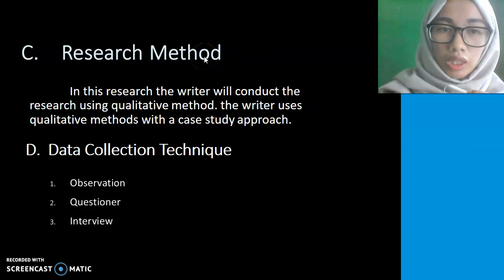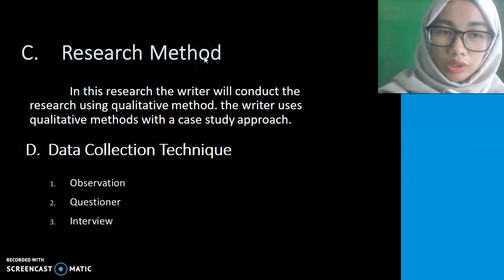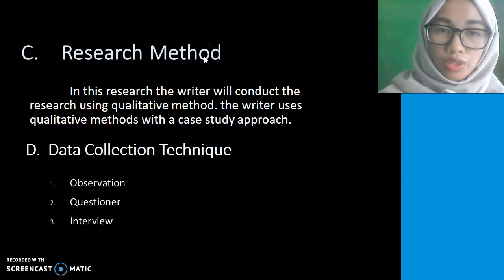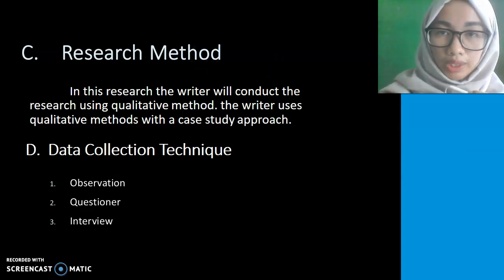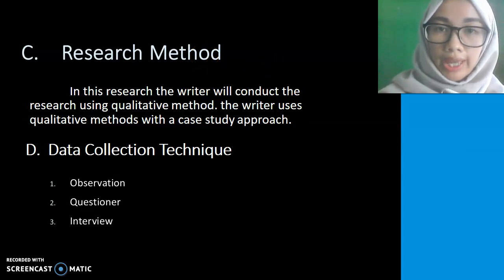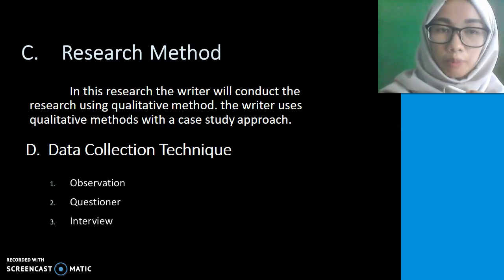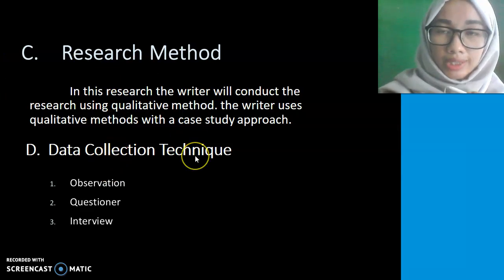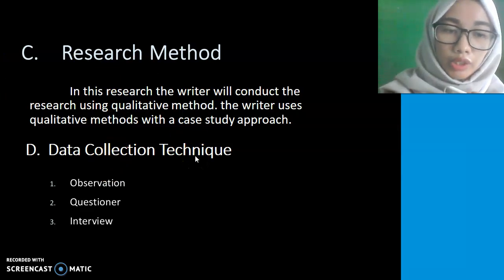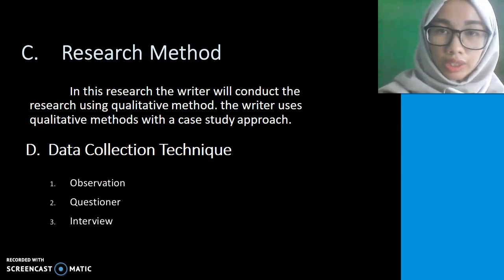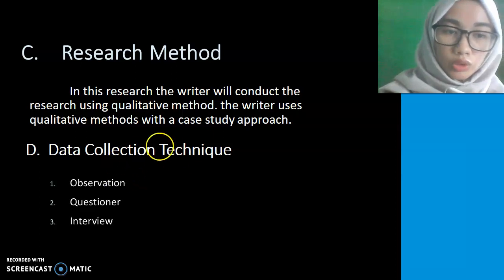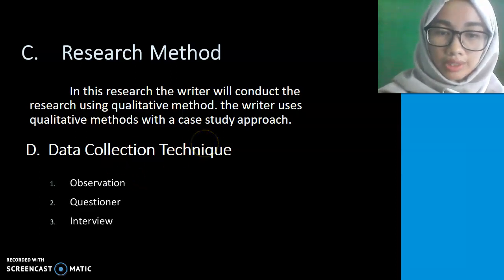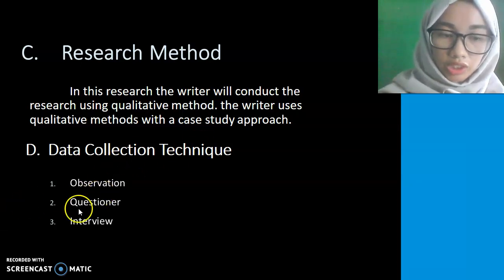For the research method, the writer uses a qualitative method and case study as the approach for this study. For data collection techniques, the writer uses three methods: observation, questionnaire, and interview.